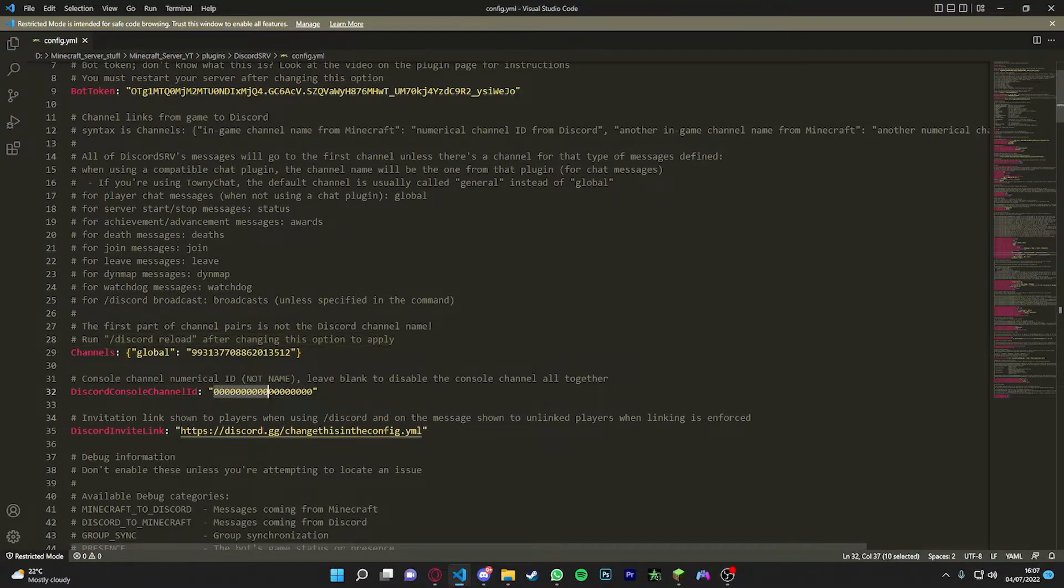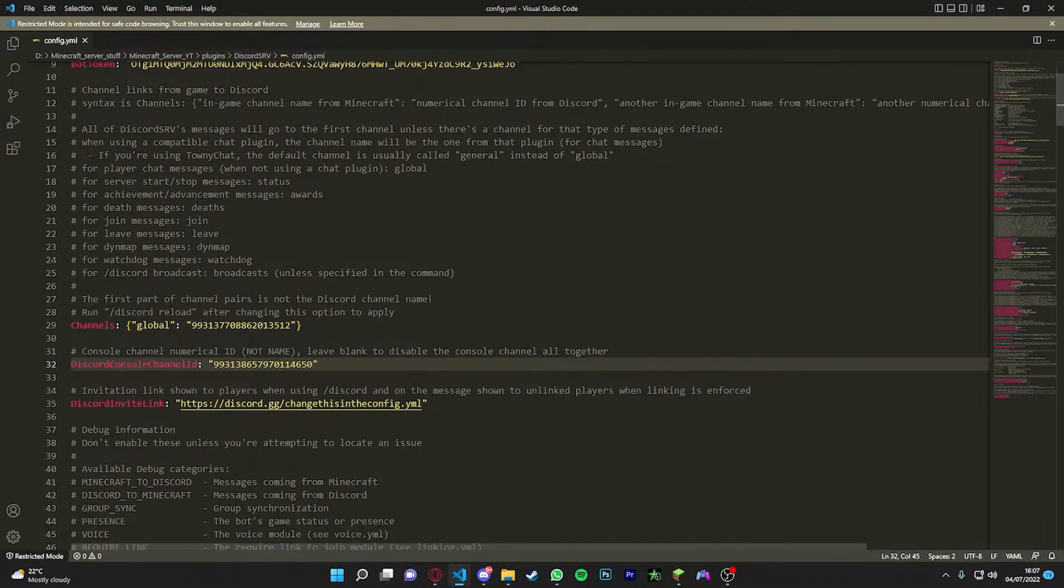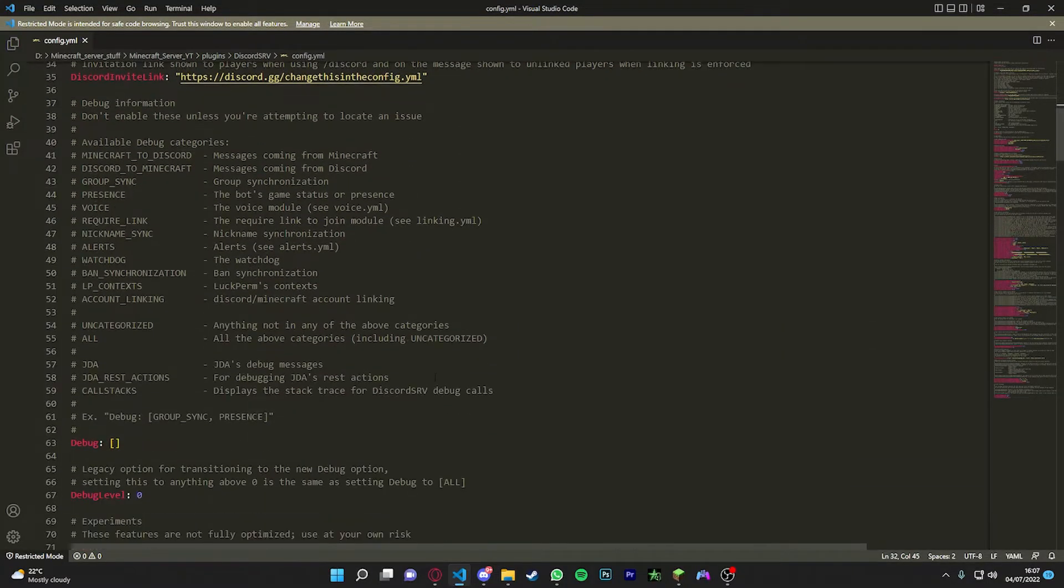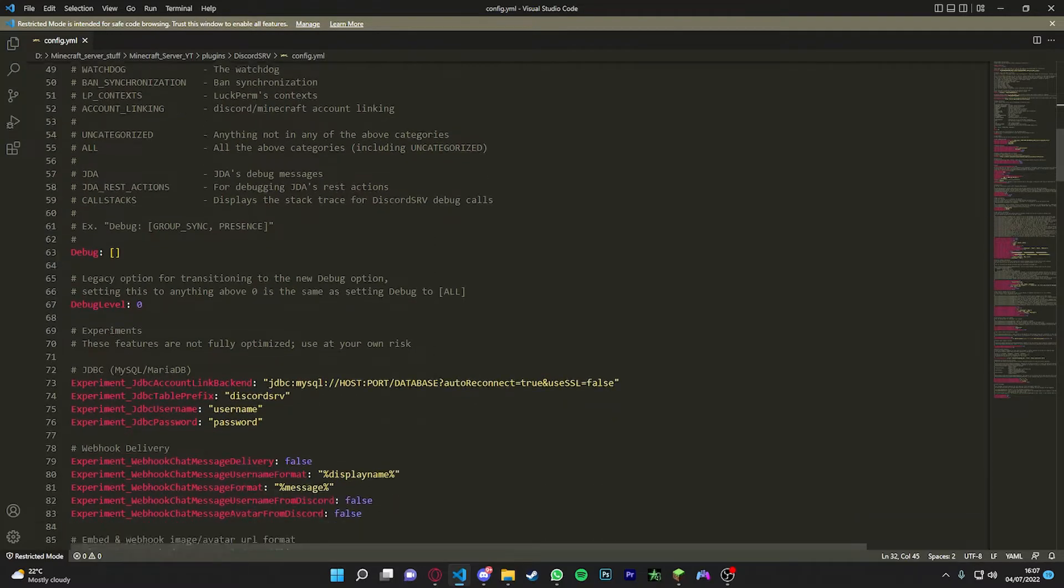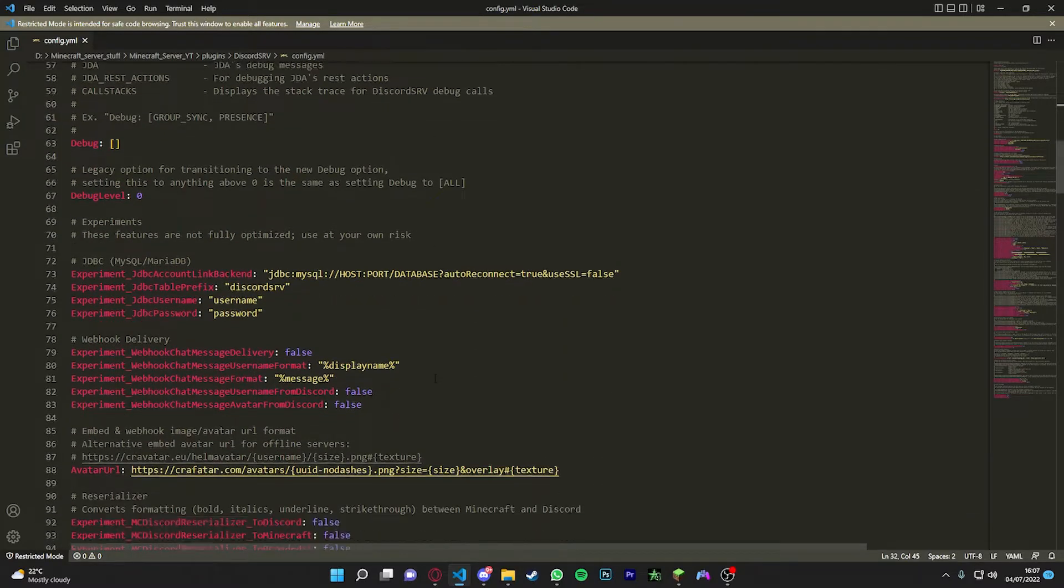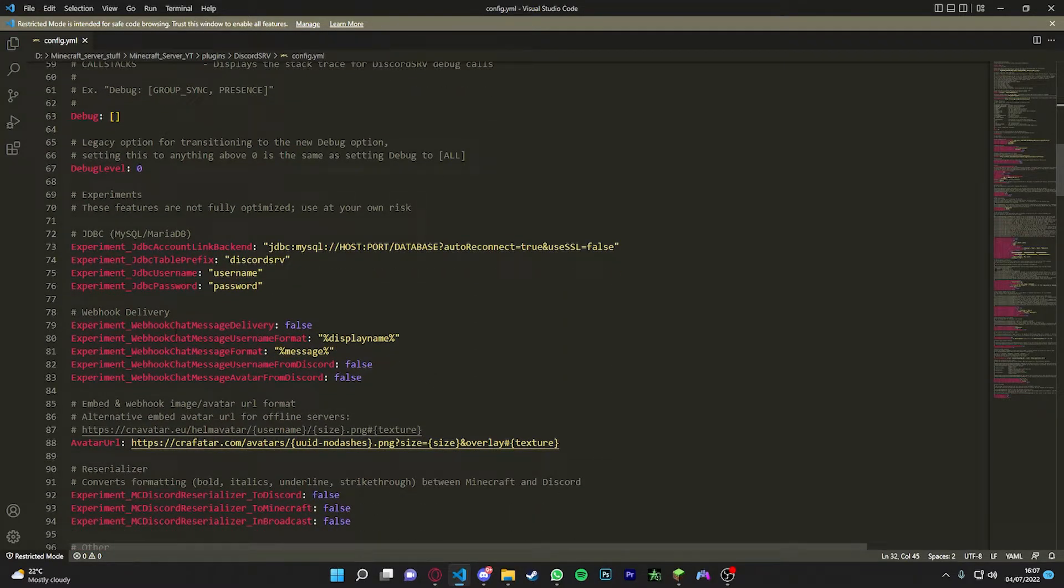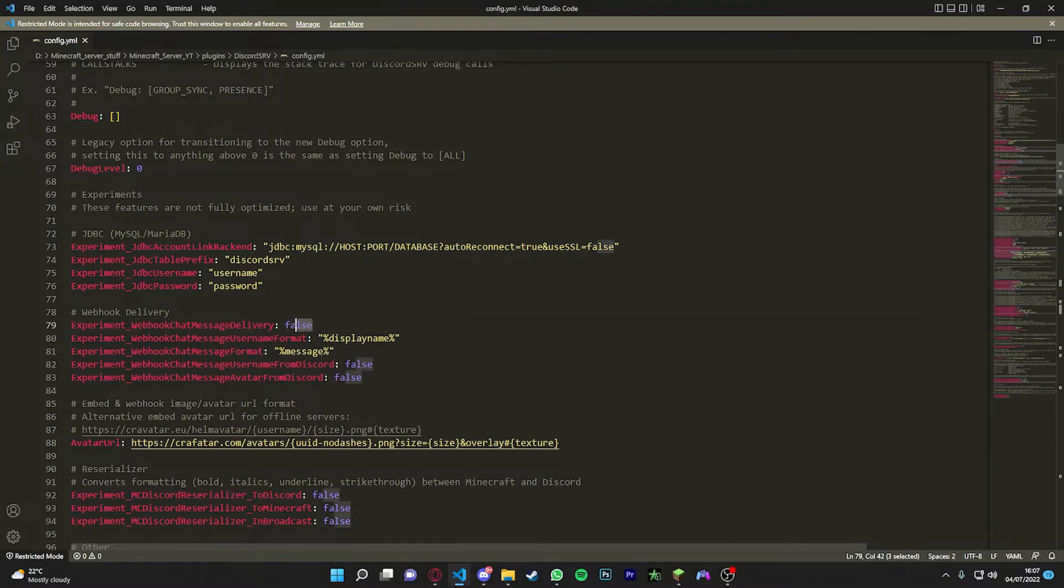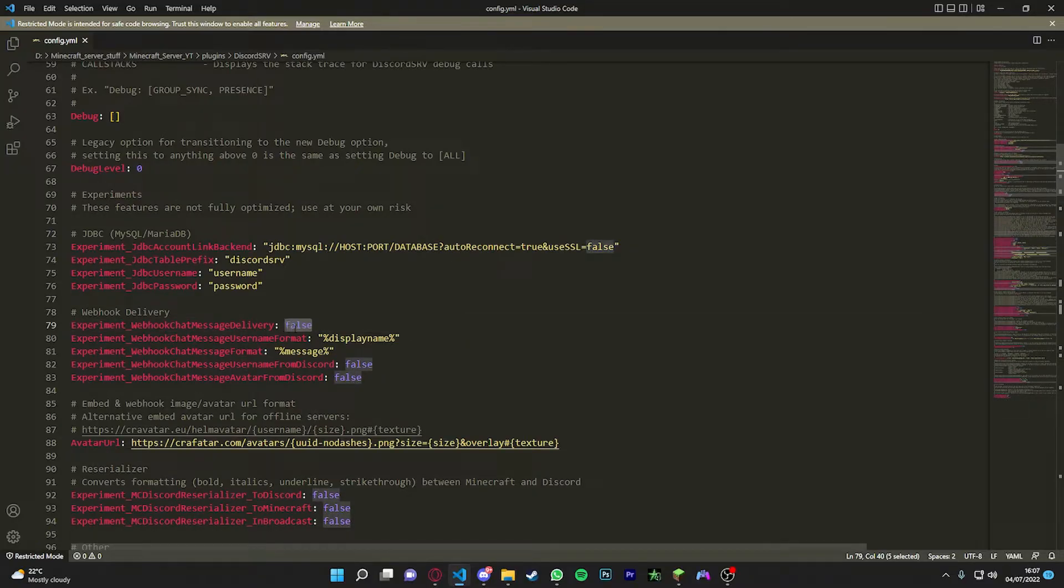So we do this pretty much by copying the console ID or copy ID and then we just place it into here. And that's that done. Now if we scroll down, there's going to be a few things we can enable.